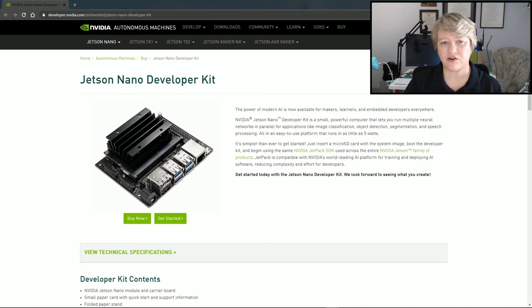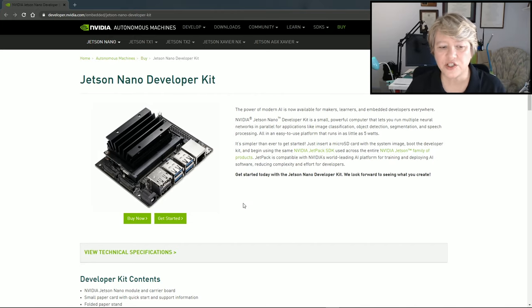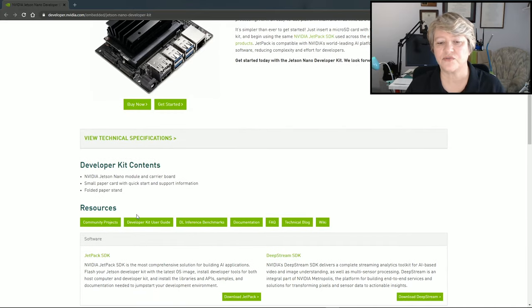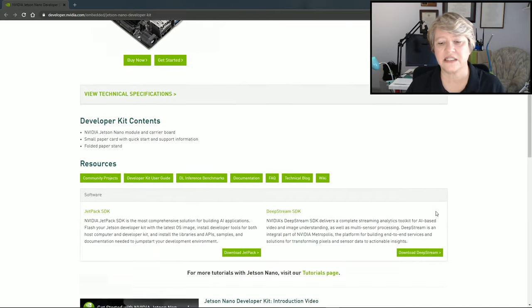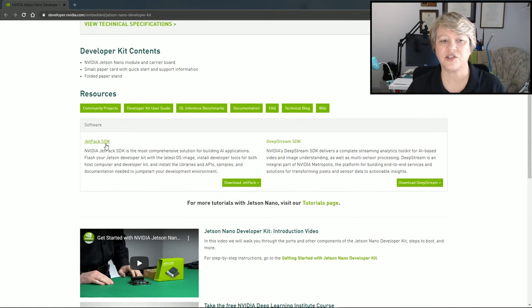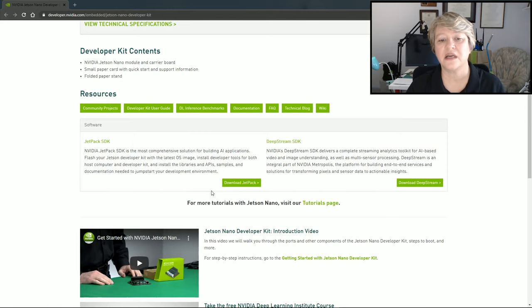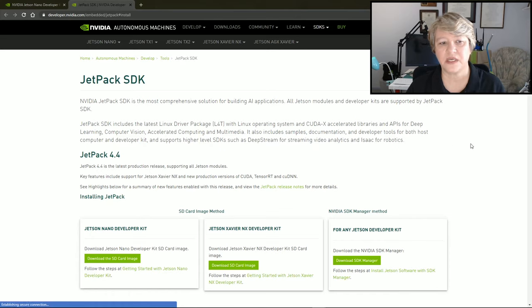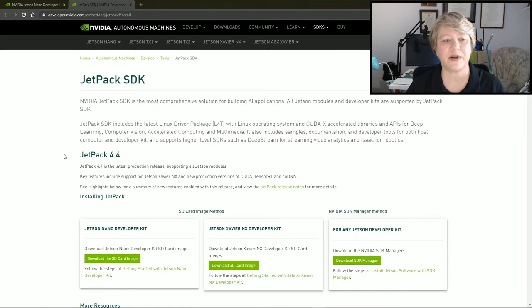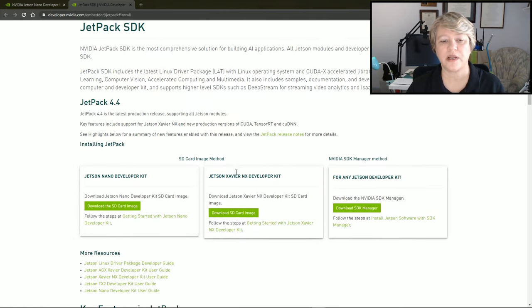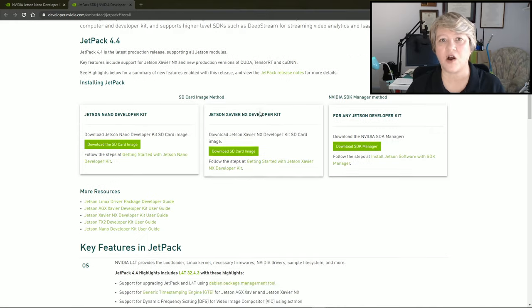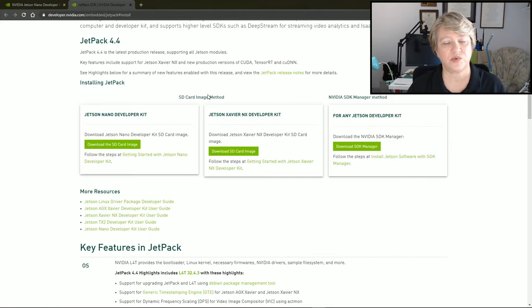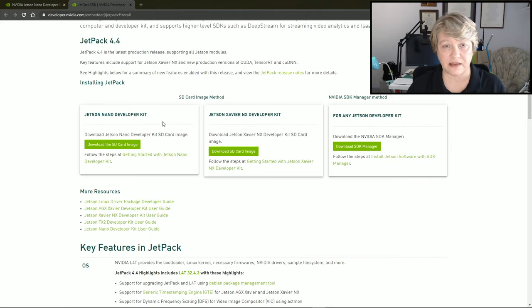I'm here on the Jetson Nano Developer Kit site and there's lots of great information here. Technical specifications, all sorts of user guides, and some videos and blogs, but what I'm looking for right now is the JetPack SDK. That's where I'll find the image that I need to download. I'll click over to that and we can see that we have the latest version right up here on top. That's what we want, the latest version. There are a few different methods for installing JetPack depending on what your Jetson is. For the SD card image method, which is what we're using, there's one right here for the Jetson Nano Developer Kit and that's what we want.